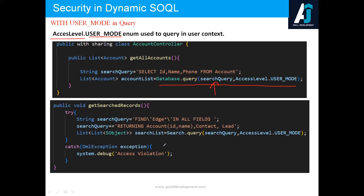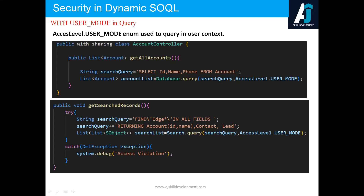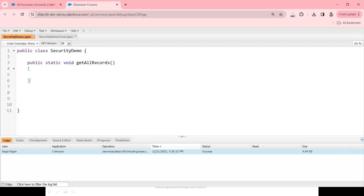If you specify AccessLevel.USER_MODE, all field-level and object-level securities are applied. If you specify AccessLevel.SYSTEM_MODE, even if the logged-in user doesn't have access to the fields, the code will run and return the data. The same can be applied with SOSL using Search.query() with the access level parameter.